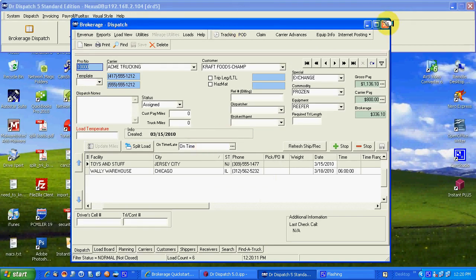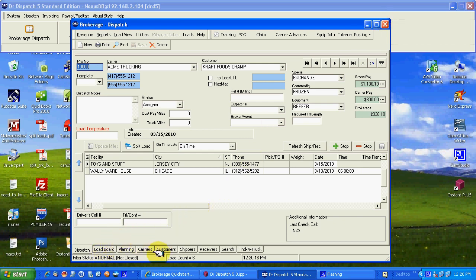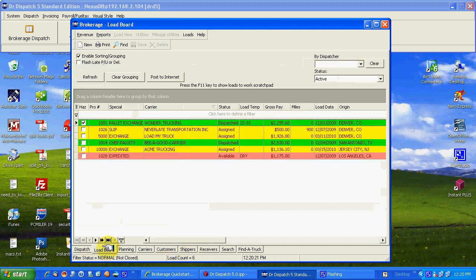At this point let's jump over to trucking. Now we'll say this once again. Data entry, easy. Load entry, easy. What do I do with the load beyond that? Well you've got the load board.